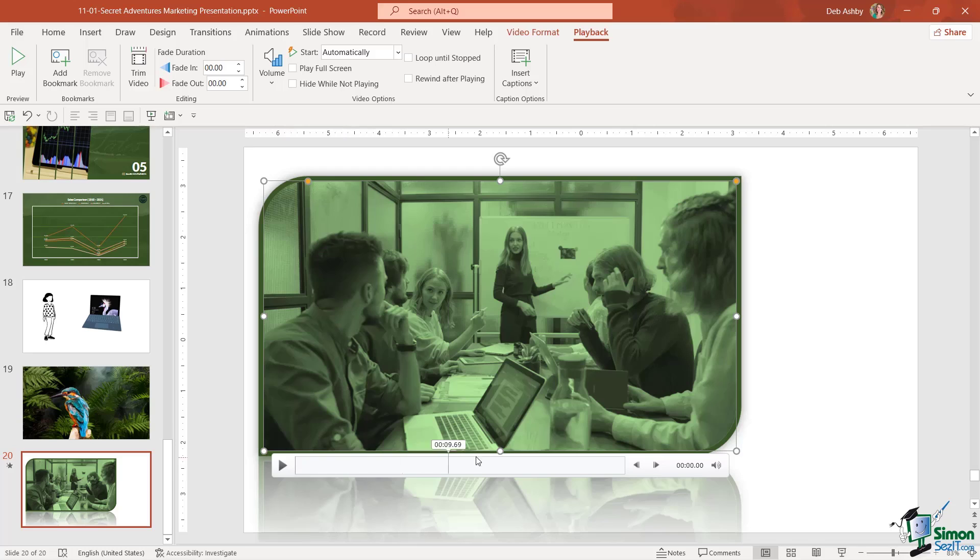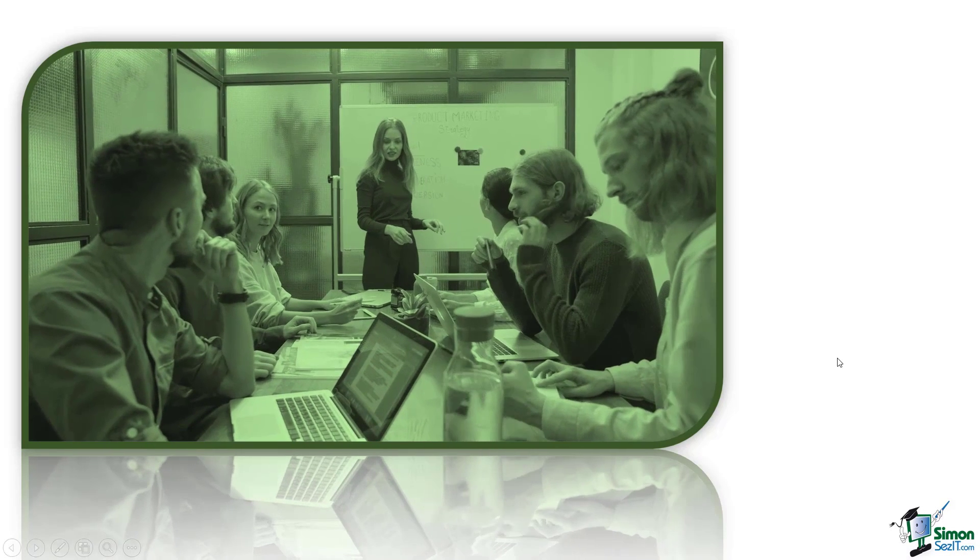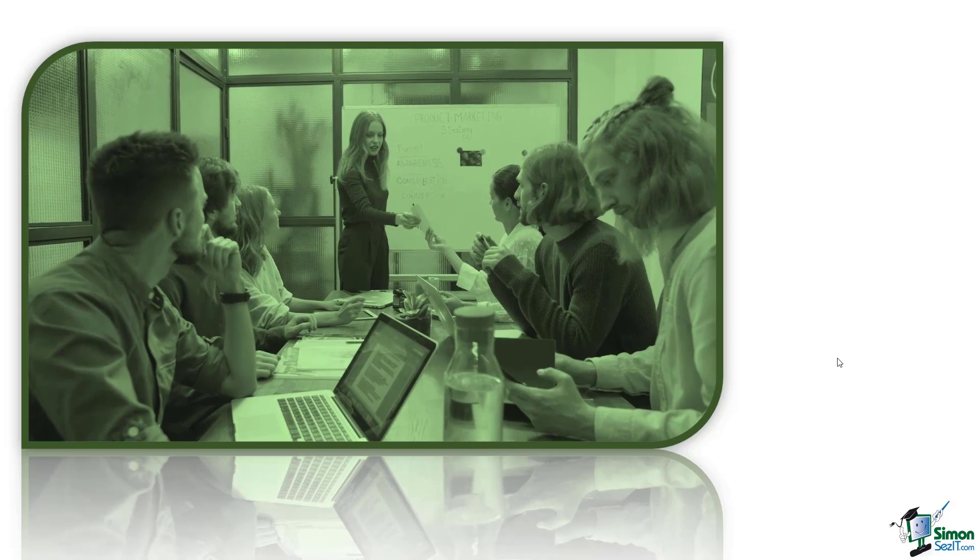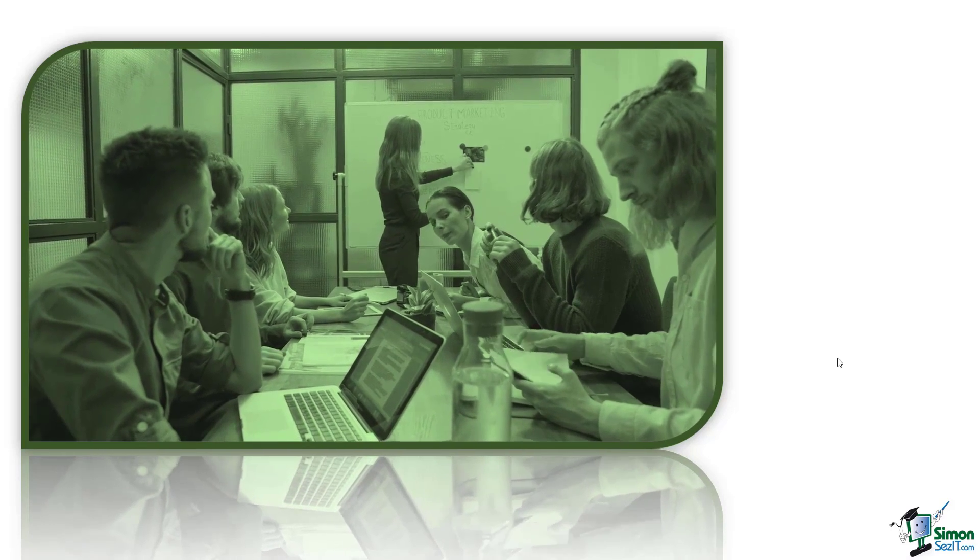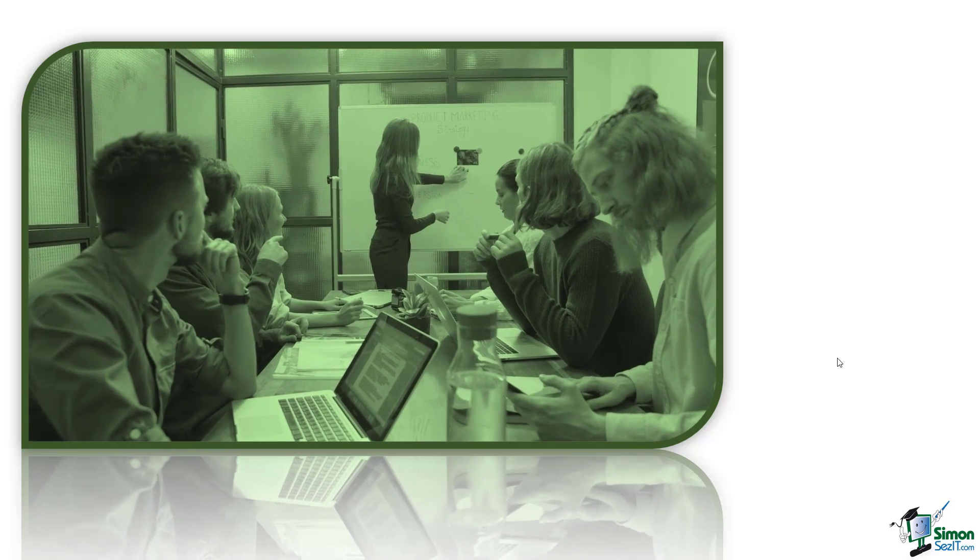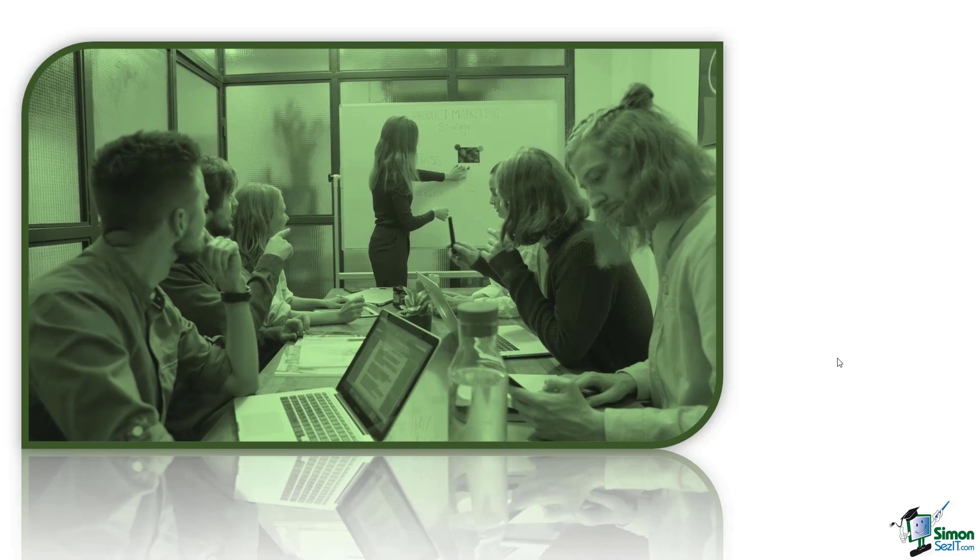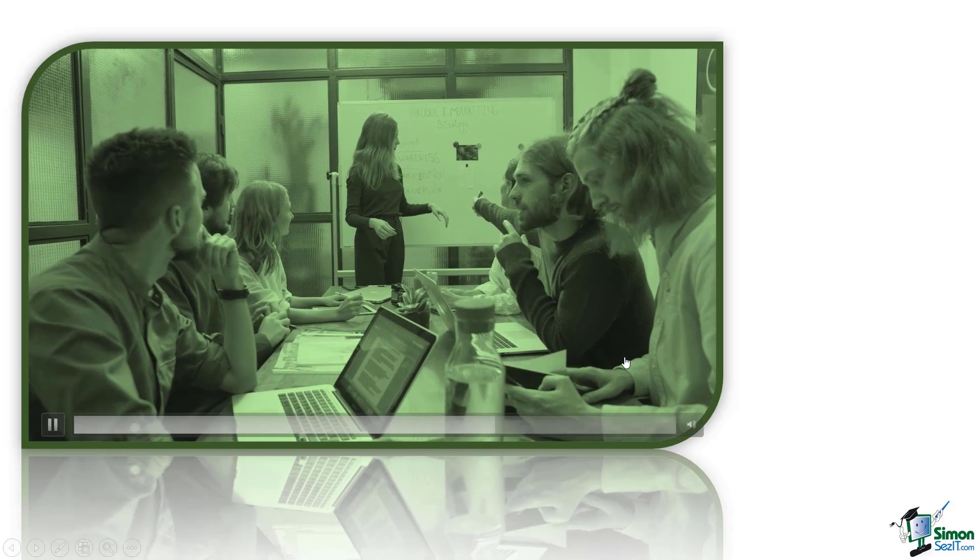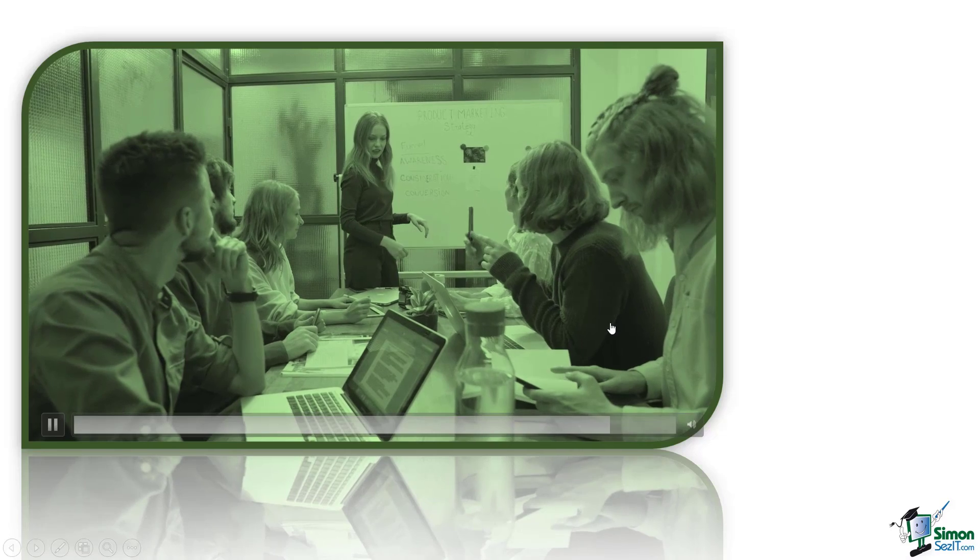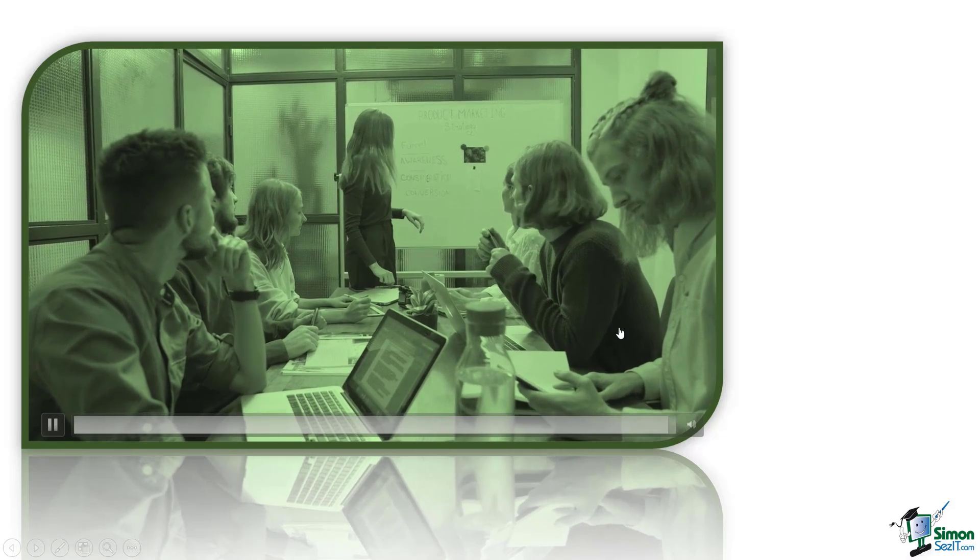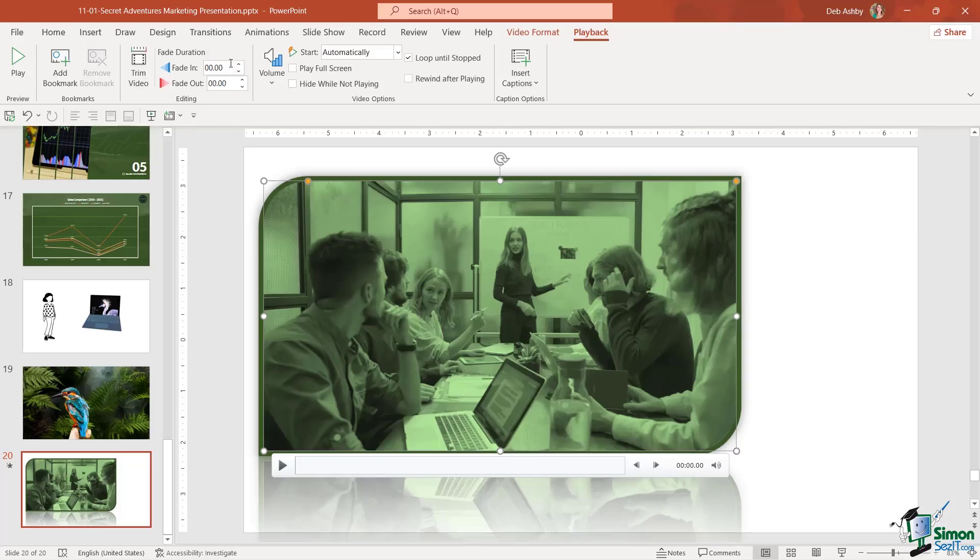This video isn't particularly long, it's about 20 seconds long. If I get to 20 seconds it's just going to stop playing unless I click on loop until stopped. Now it doesn't matter how long I'm talking, if I go past 20 seconds it's just going to loop back and carry on playing. If you want this playing in the background when you're talking about a few different points, this is a good option to use. You can see here it's coming up to 20 seconds and it's going to loop back again, which it does.